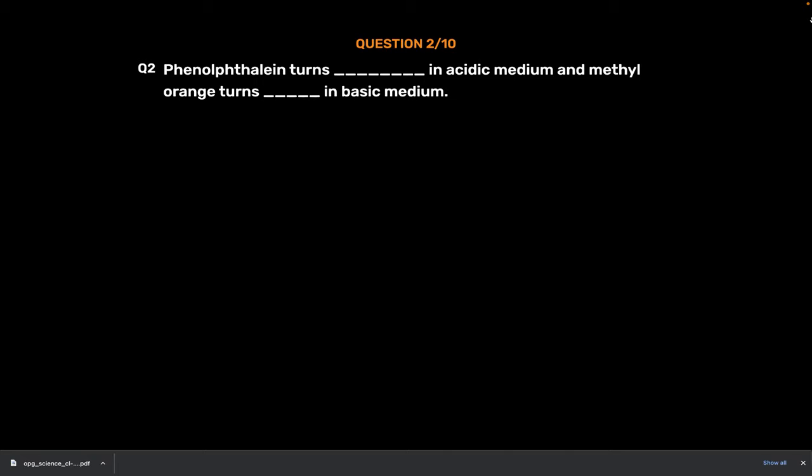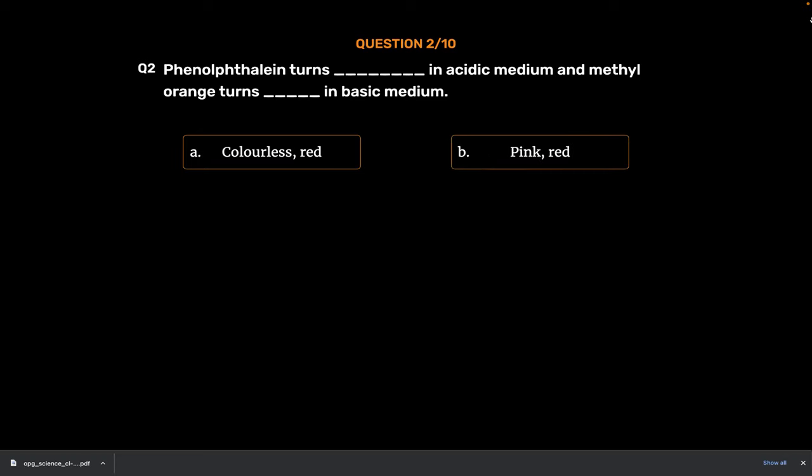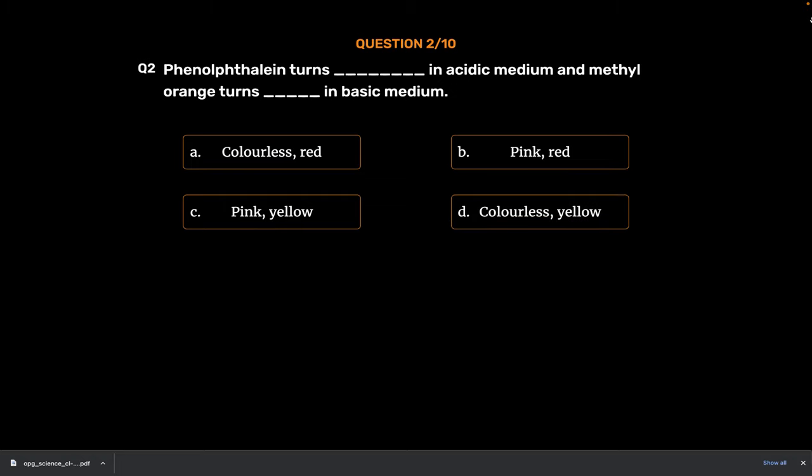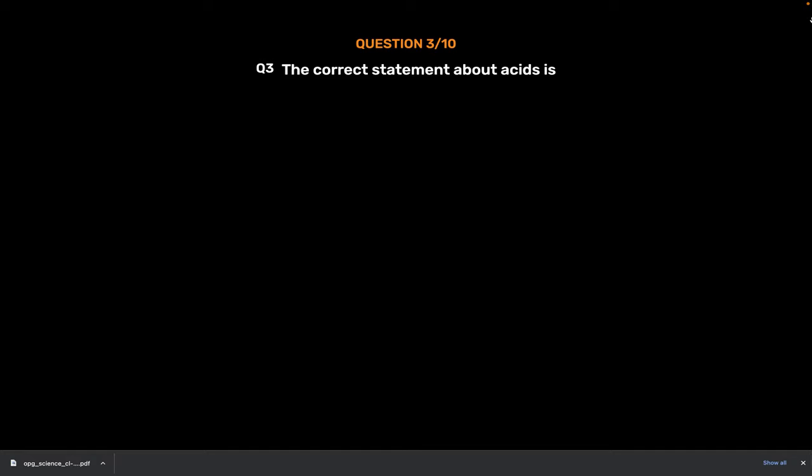Question Number 2. Phenolphthalein turns underscore in acidic medium and methyl orange turns underscore in basic medium. Option A. Colorless, Red. Option B. Pink, Red. Option C. Pink, Yellow. Option D. Colorless, Yellow. The correct answer is Option D. Colorless, Yellow.